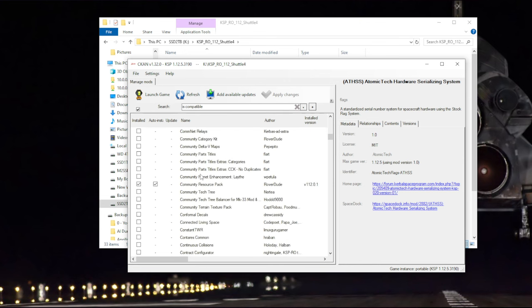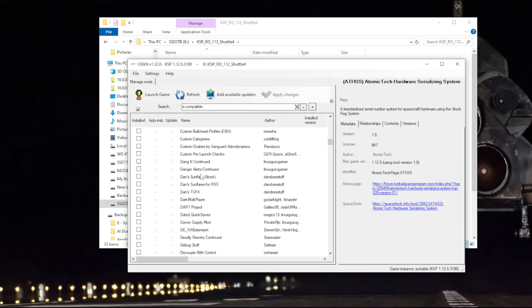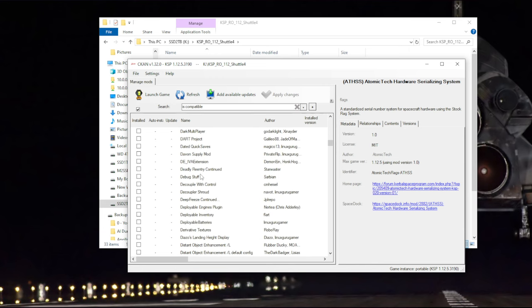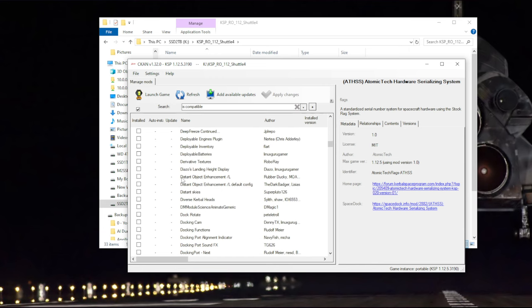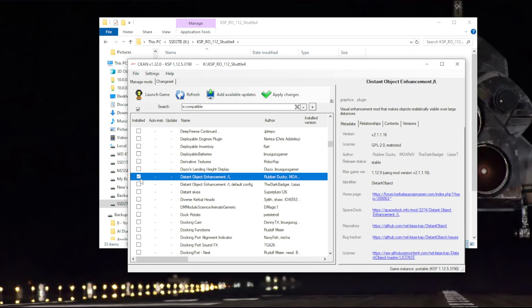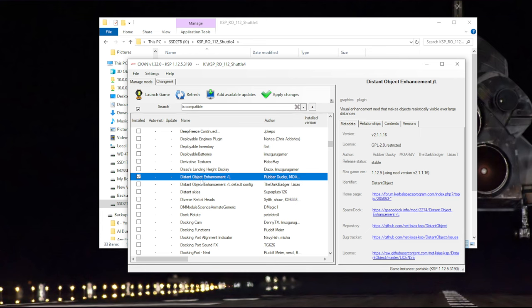The first thing we want to do is get distant object enhancement. We don't need the default configuration. Hopefully RSS Visual Enhancements has the configuration for distant object enhancement. These particular visual mods rely on some configuration from outside of it, and those configuration packages are like stock visual enhancements, RSS Visual Enhancements.